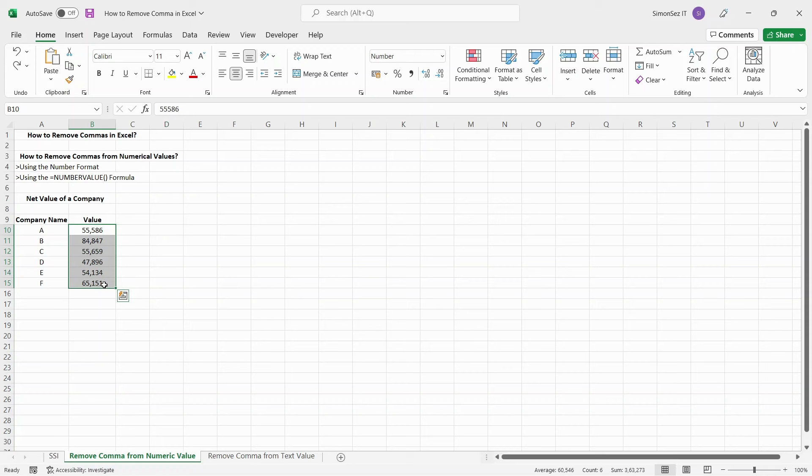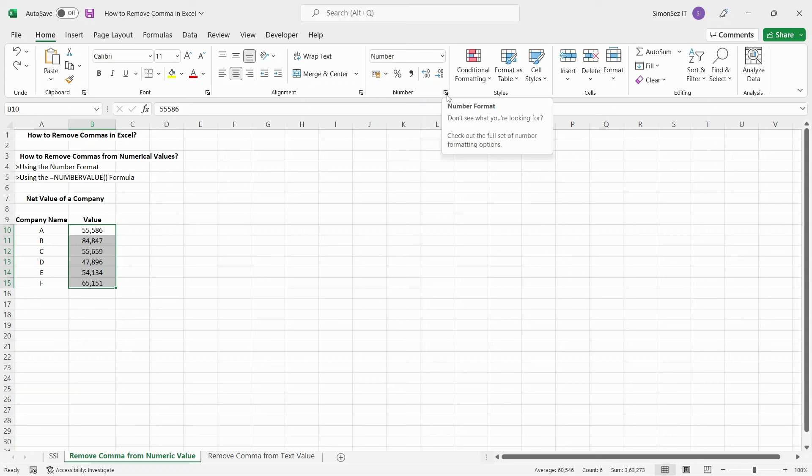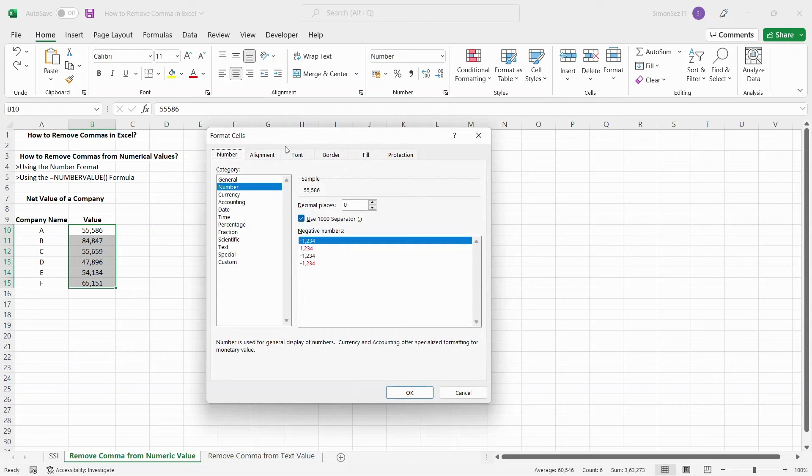To remove commas from the number, first select the data with the cells. Navigate to Home. Under the Number section, click on the Number Format option, which can be seen as a small extend arrow. This opens up the Format Cells dialog box.